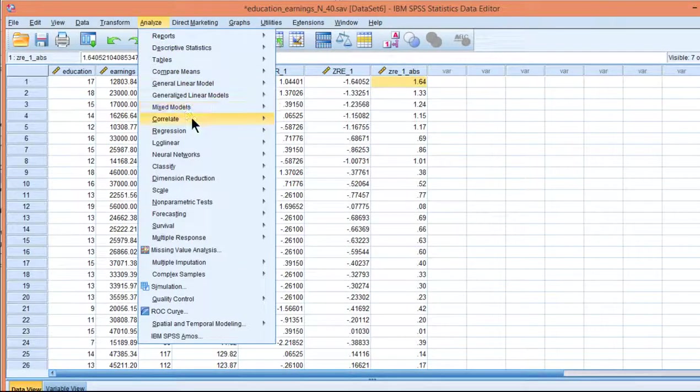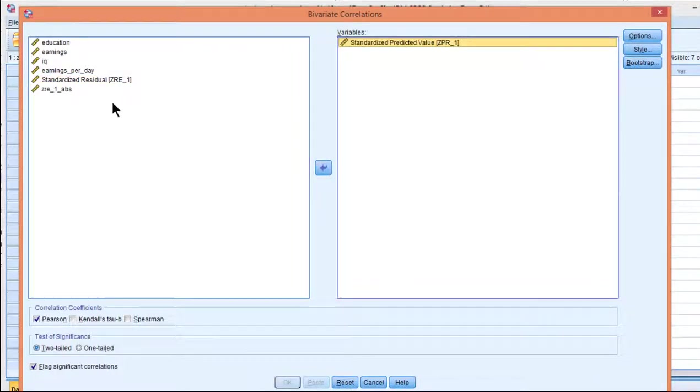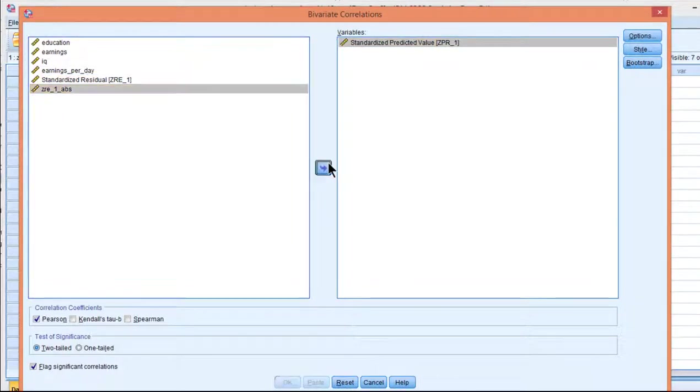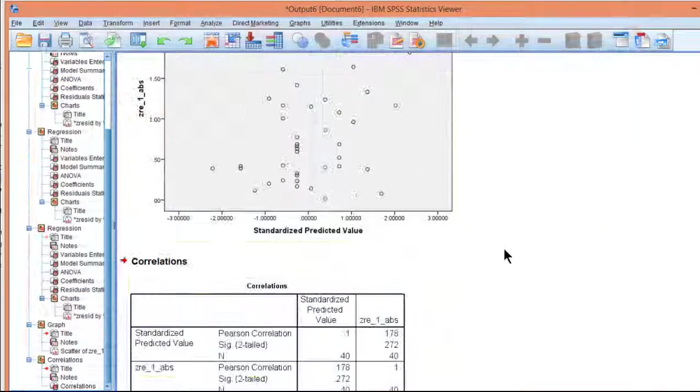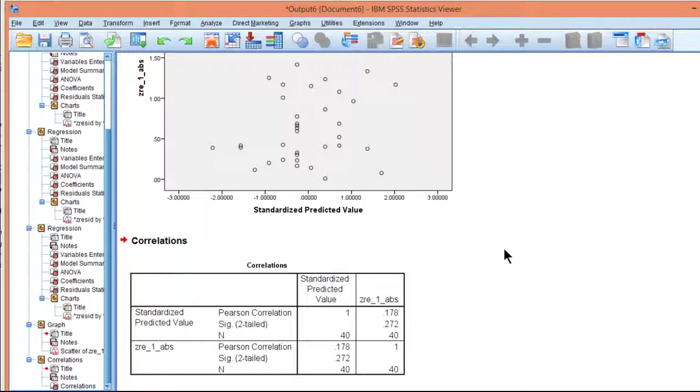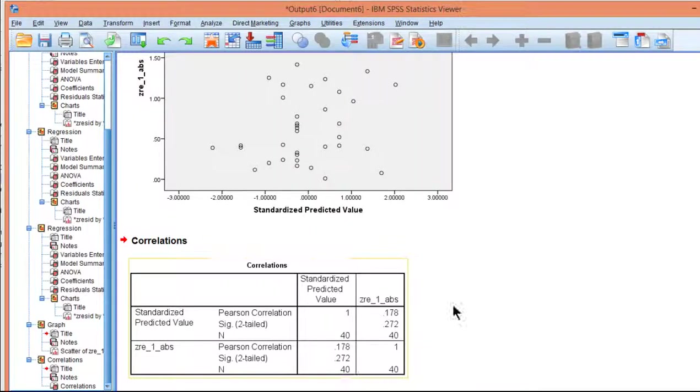So here's the correlation between my predicted values going from low to high and the absolute value. So analyze, correlate, bivariate, standardized predicted value and the absolute value, and click OK. And we get a correlation of 0.178. Because the correlation isn't statistically significant, we fail to reject the assumption of homoscedasticity.